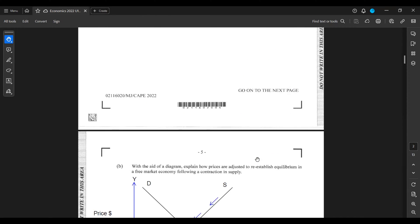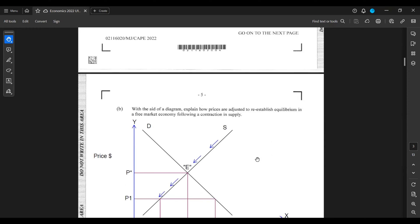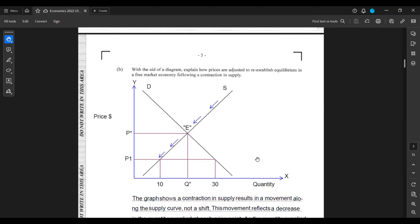Part B, with the aid of a diagram, explain how prices are adjusted to re-establish equilibrium in a free market economy following a contraction in supply. We see here on the y-axis we have price, and on the x-axis we have quantity.